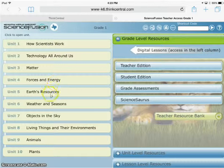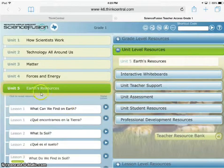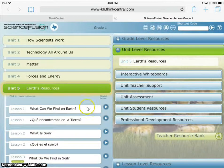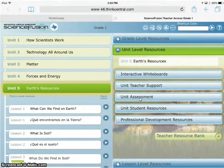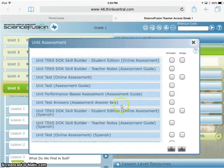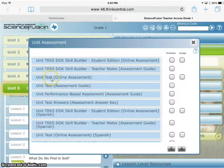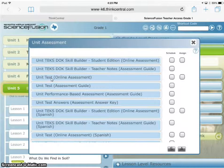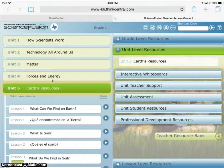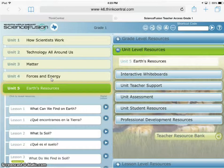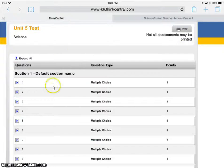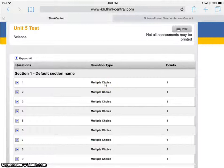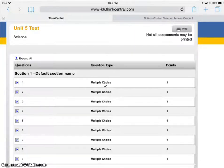For example, let's go into Earth Resources, do Unit Assessment, and take the unit test online access. Now it doesn't look like anything is happening, but back here on this original tab is where it opened. This is very confusing and misleading because you wouldn't know it happened unless you remembered to go back there.